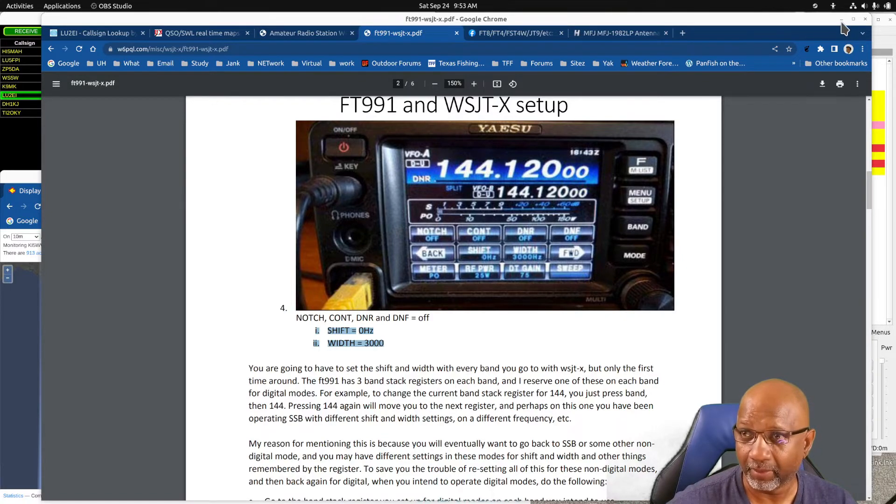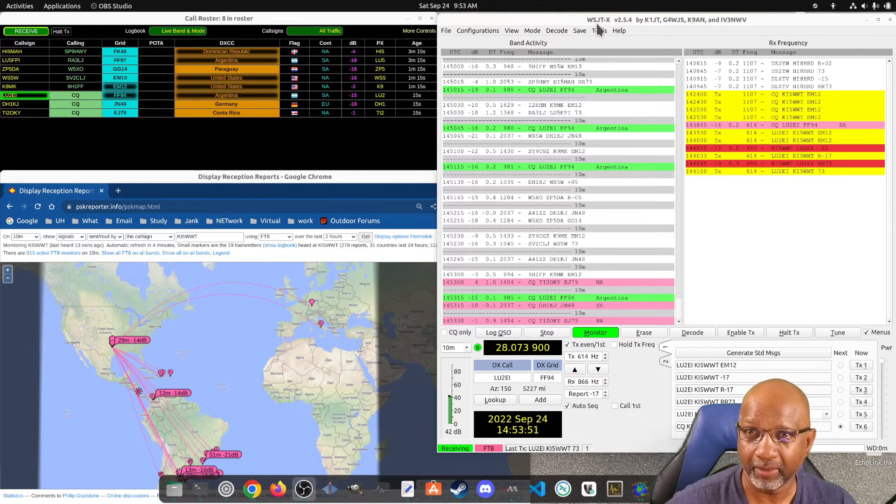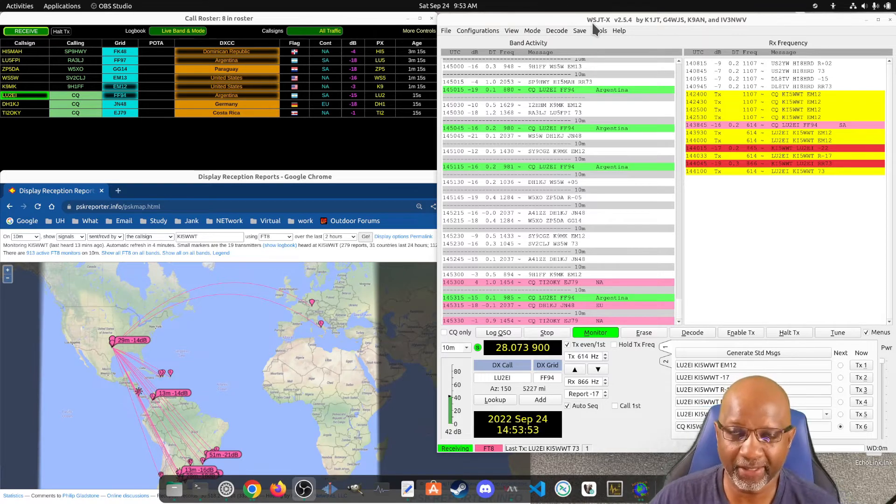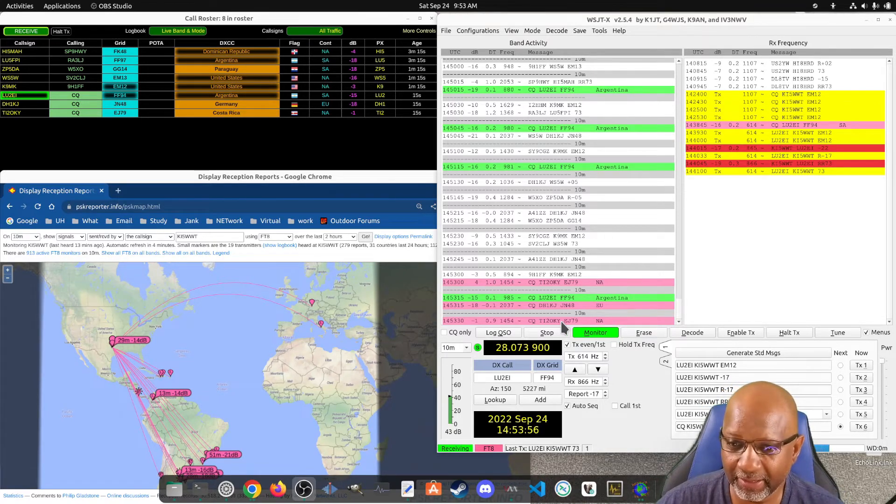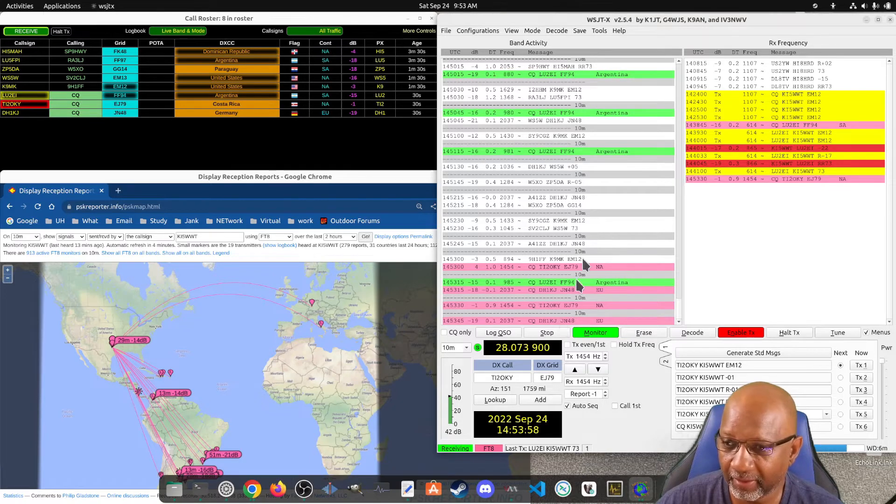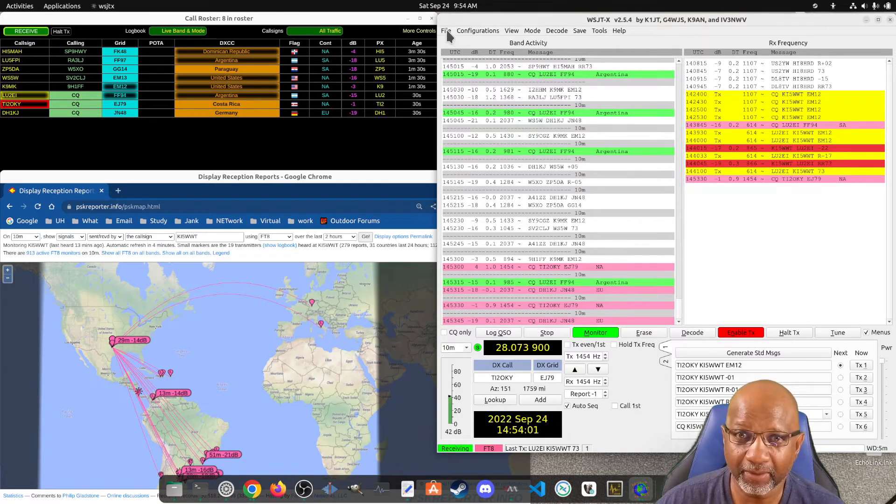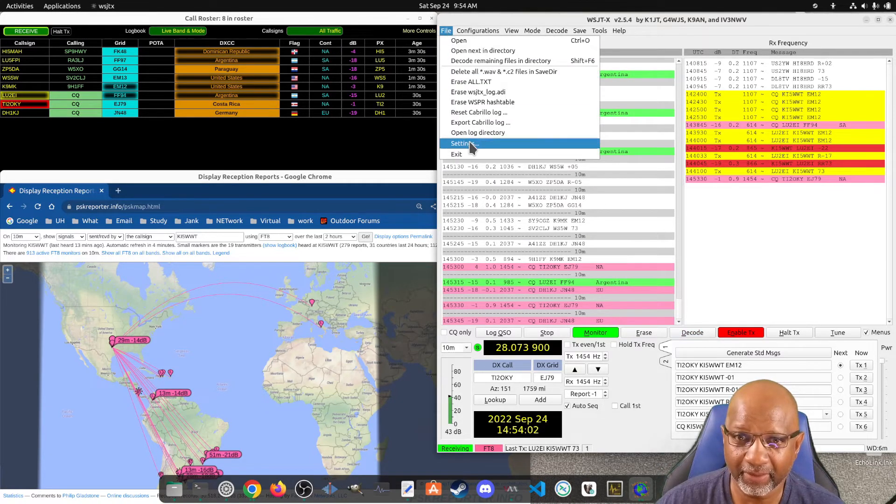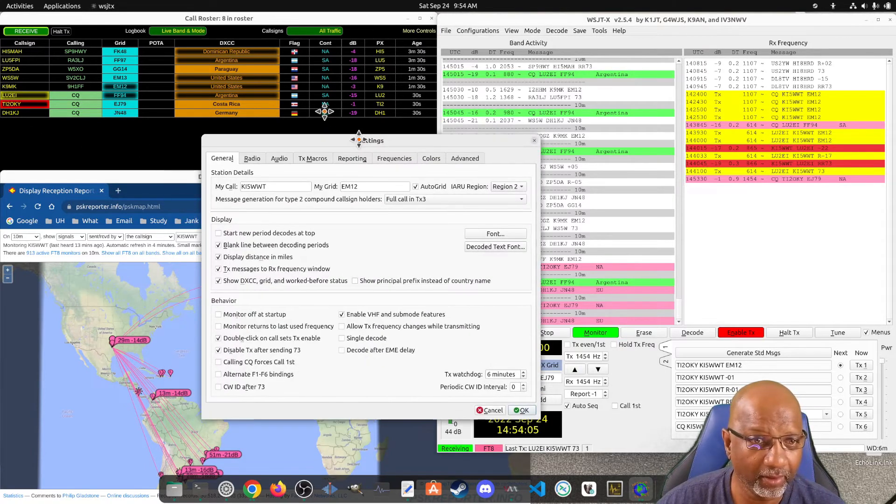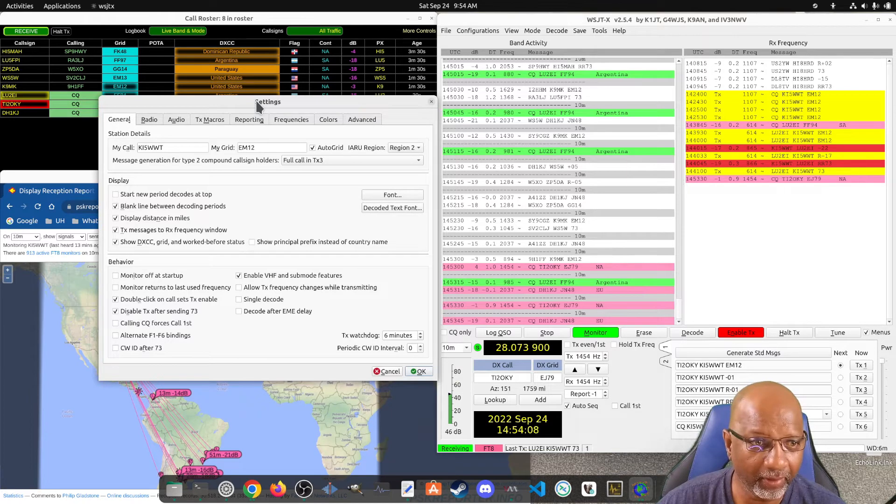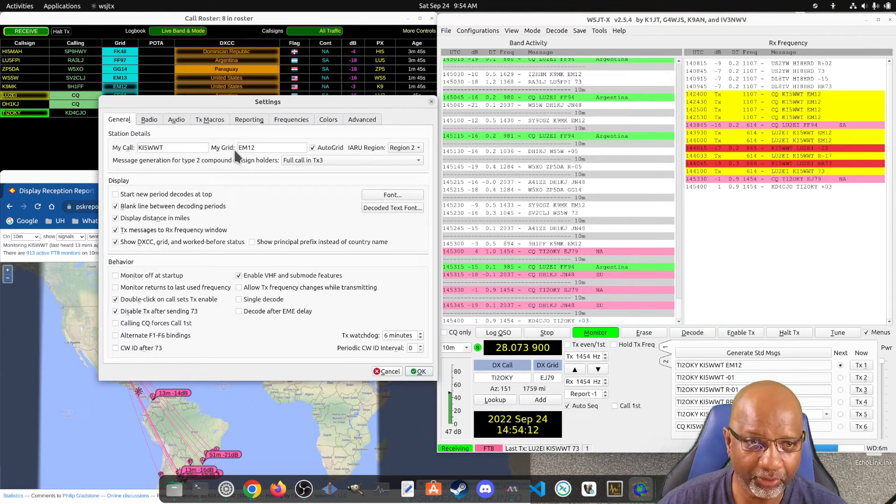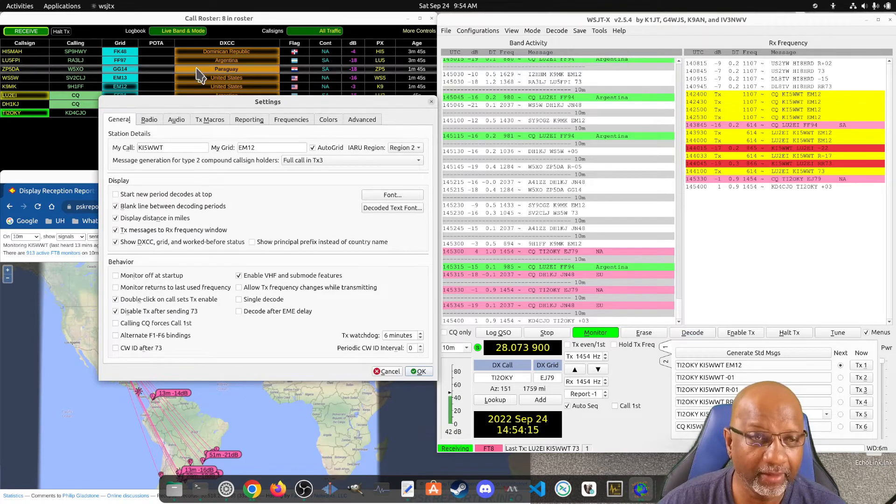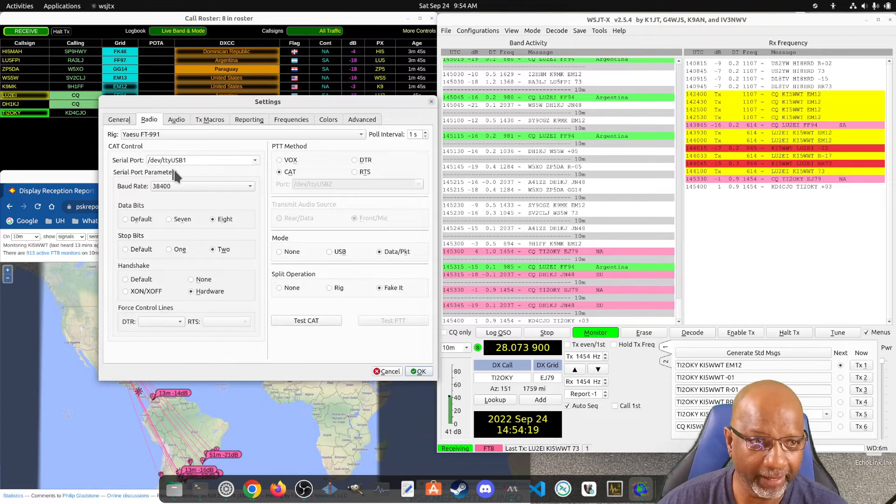Then the WSJT-X is the program that I'm using to send and receive. You have to go into the settings. Here you put in your call sign and your grid.